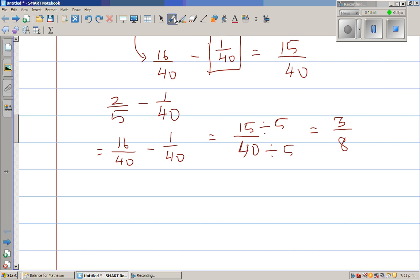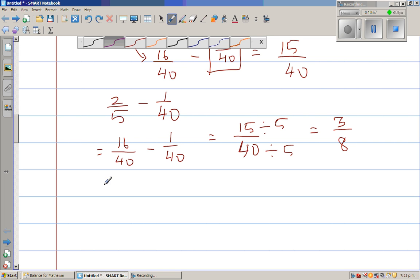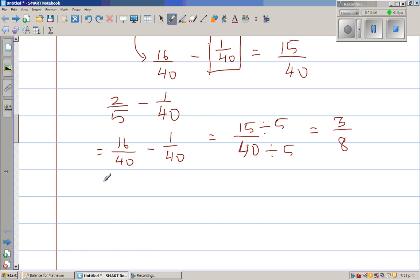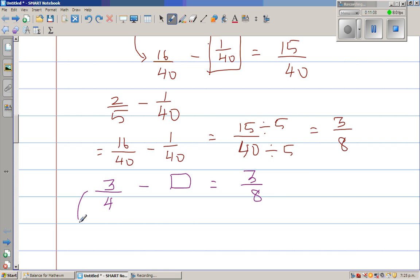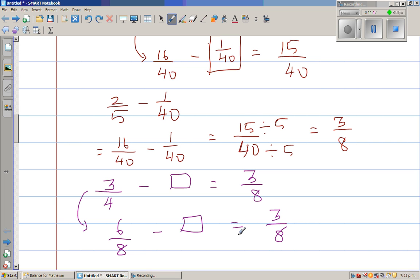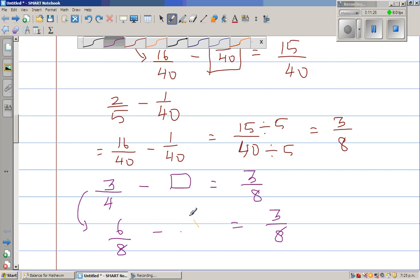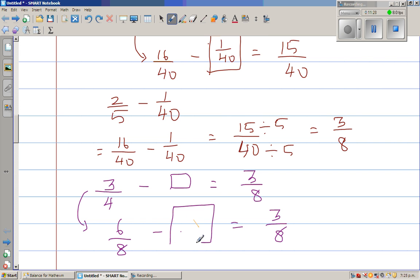One more example. Say 3/4 minus what gives me 3/8. If I double both the numerator and denominator of 3/4, this becomes 6/8. So 6/8 minus what gives 3/8? Obviously 6/8 minus 3/8 equals 3/8.